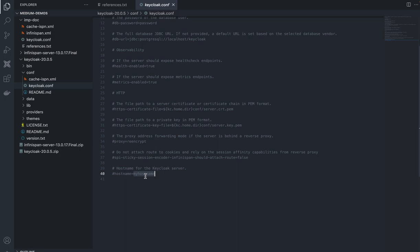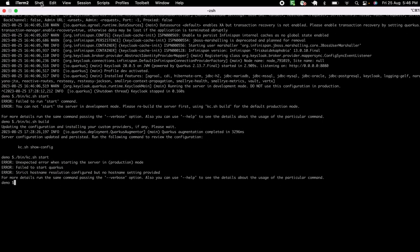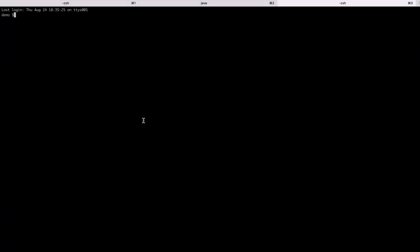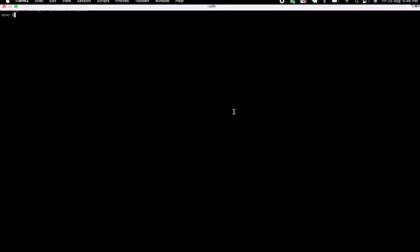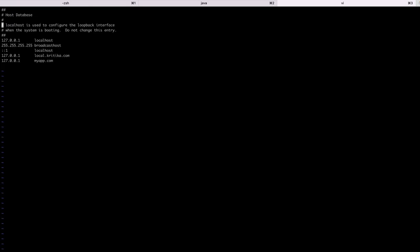You have to configure your hostname — whatever name you used when creating the certificate should be set here, for example myapp.com. You also have to update your /etc/hosts file to tell your local DNS that localhost 127.0.0.1 can also be known by that domain name. Once you do that, your hostname and TLS configuration is done.